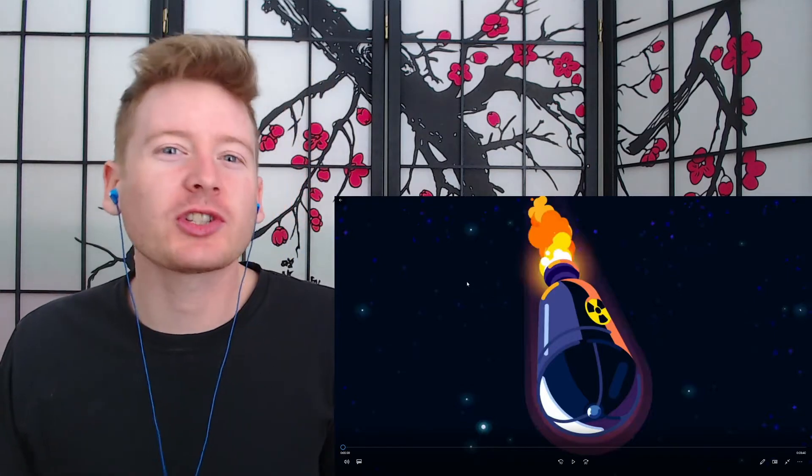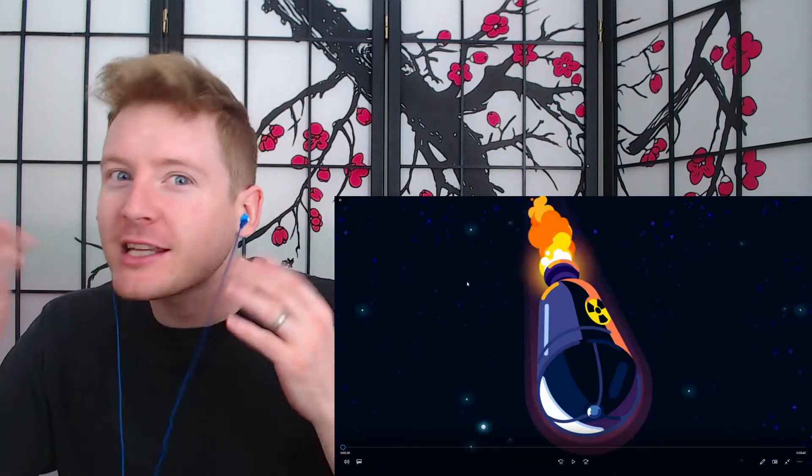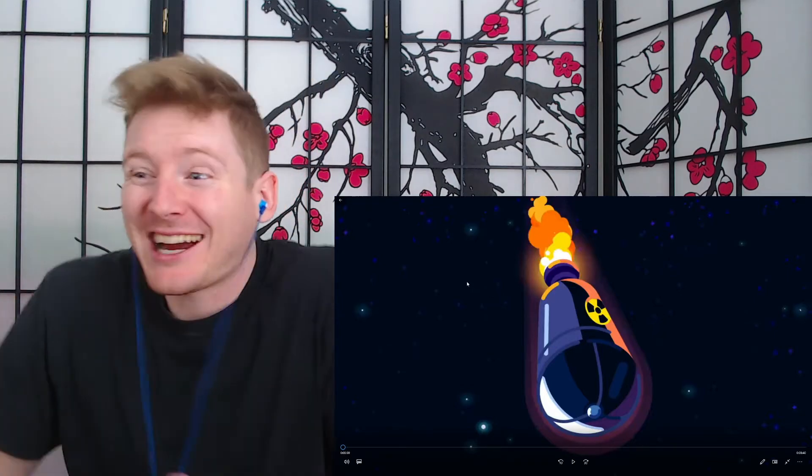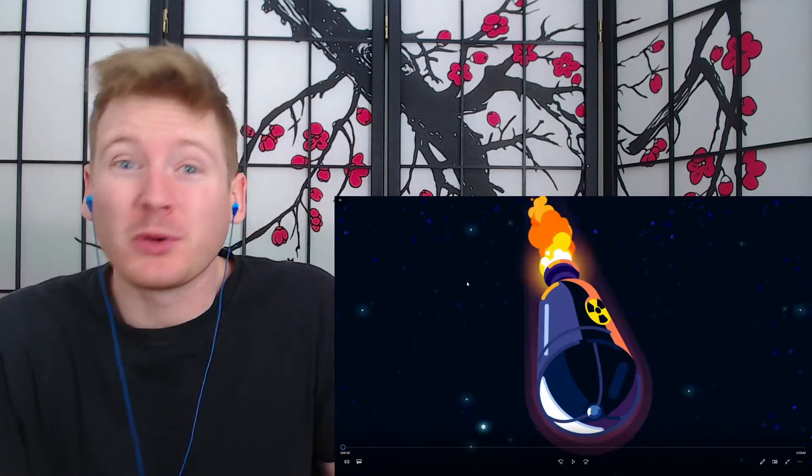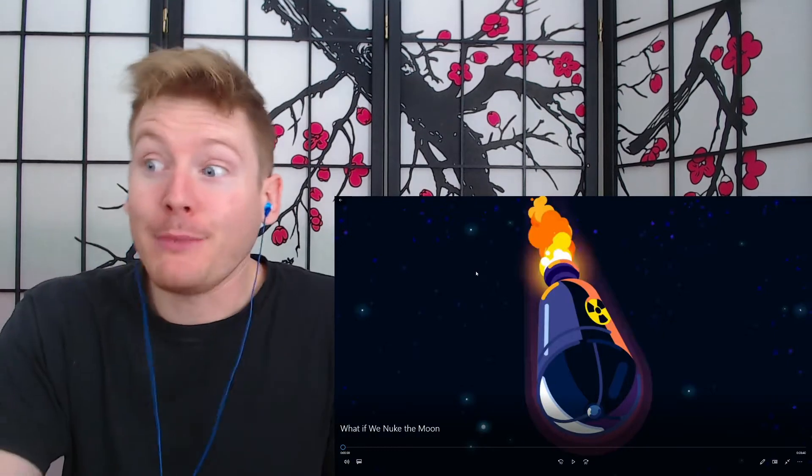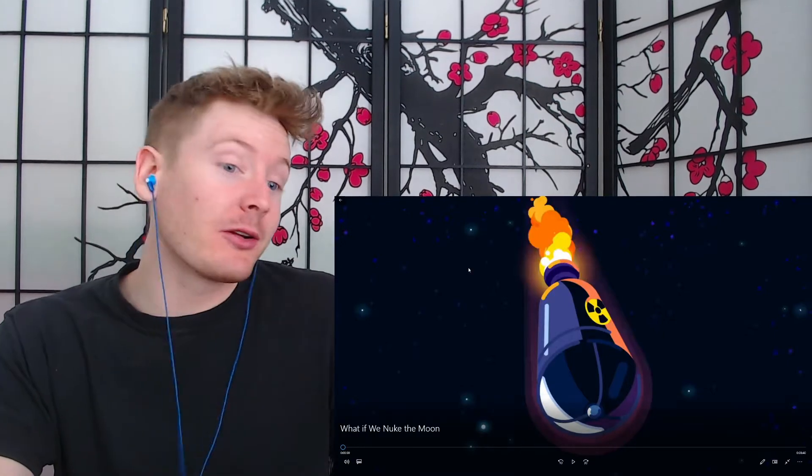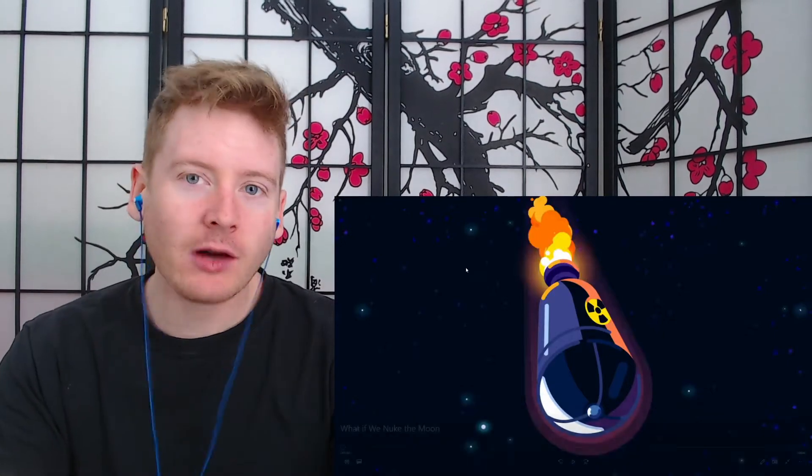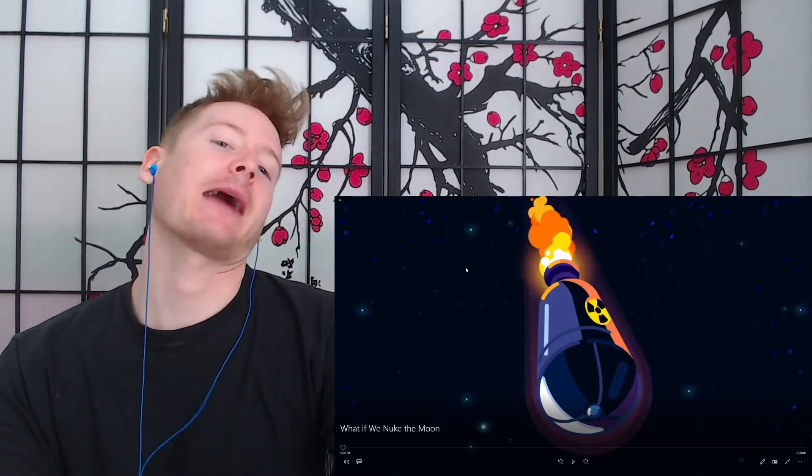Maybe I just watched Star Wars too many times, and the Death Star is kind of shaped like the moon. Maybe it is the moon. I don't know, but let's find out what would actually happen.